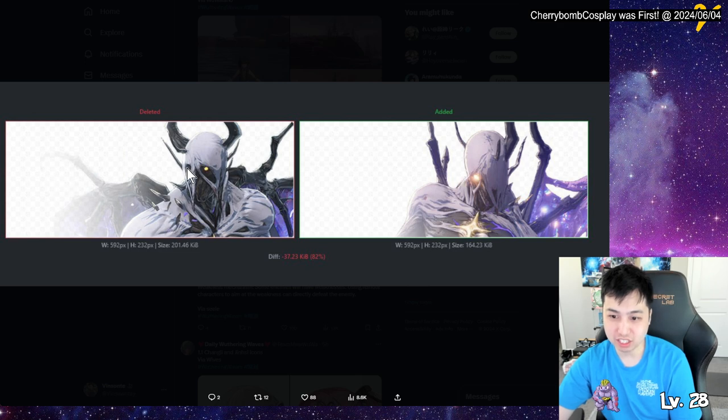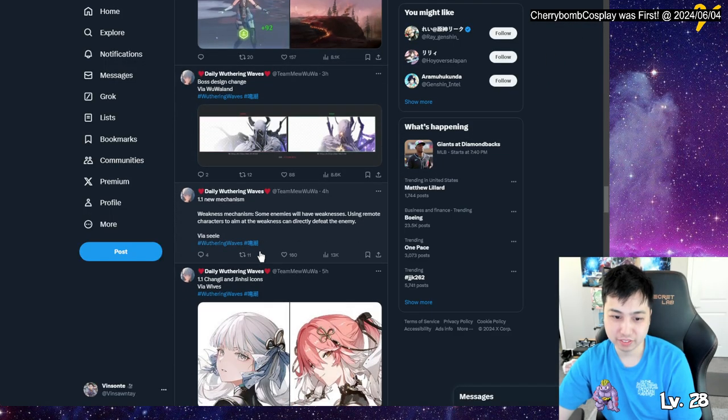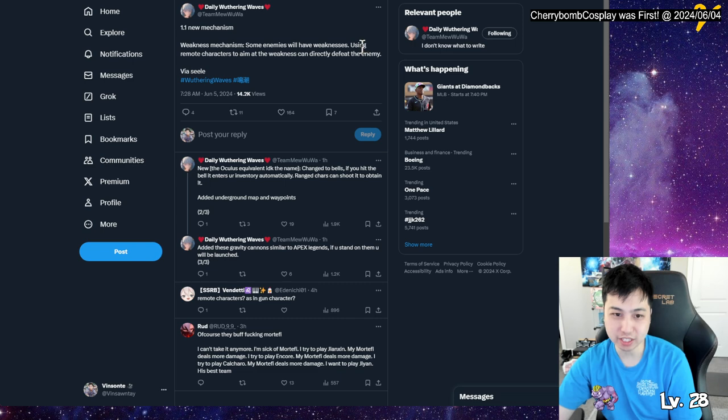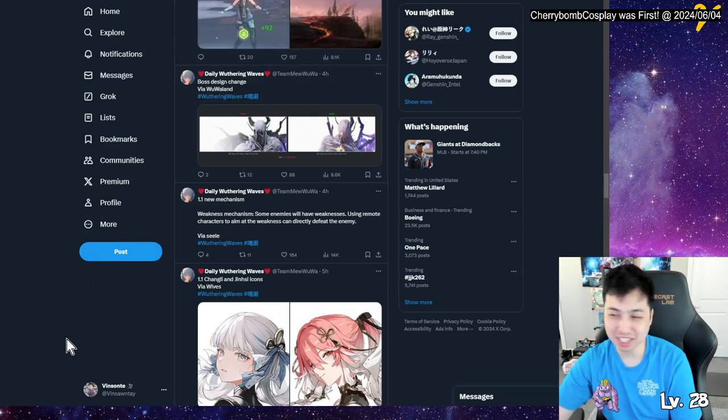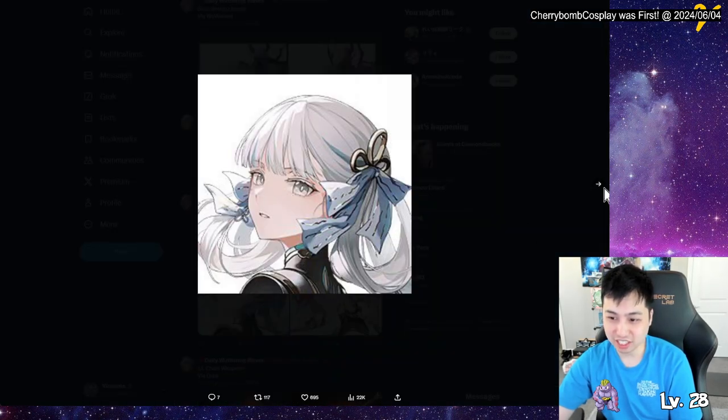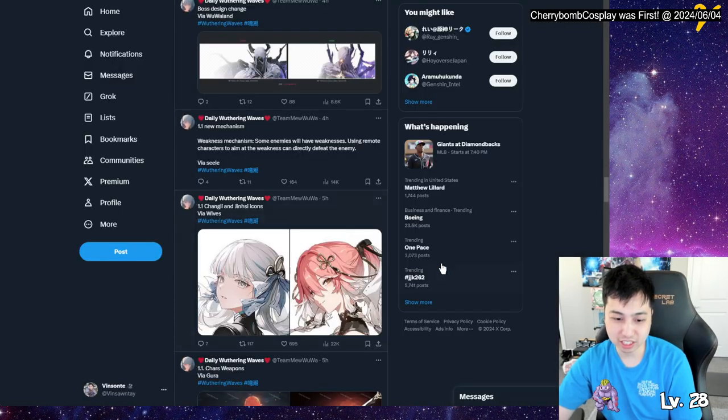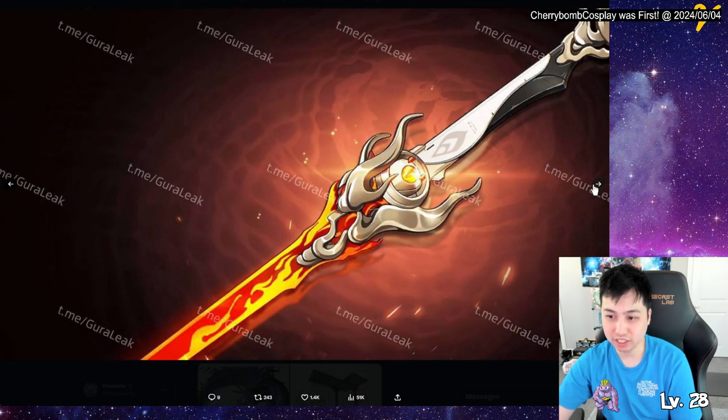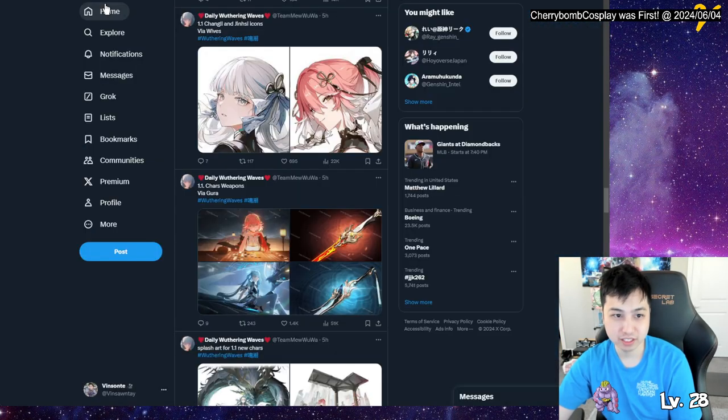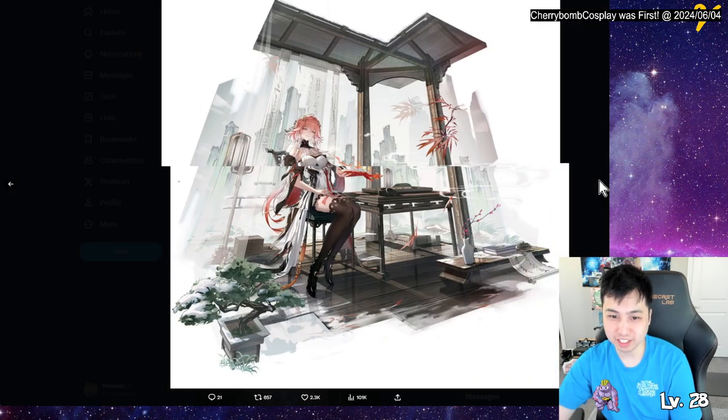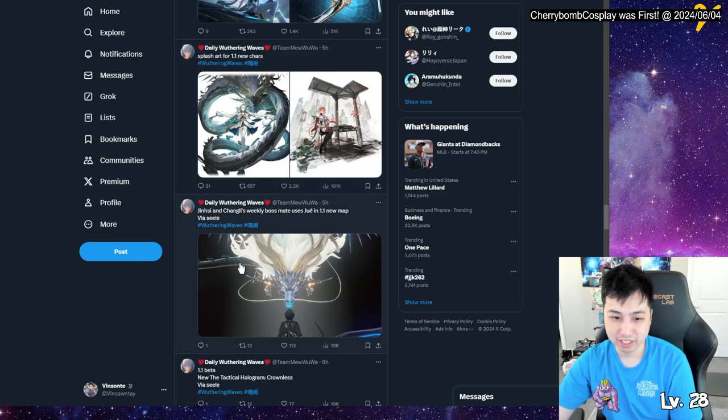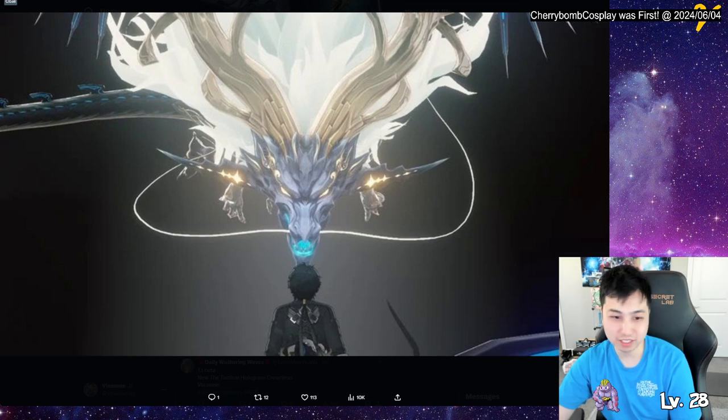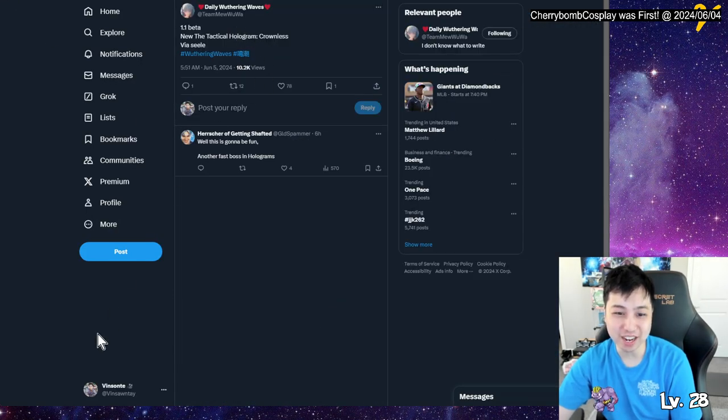So we have some boss design changes. I guess the faces and stuff kind of changed. They changed. Which one? Is this Thundering Memphis? Memphis? And then it has a more covered face. So there's also a new weakness mechanism. Some enemies have weaknesses using remote character to aim. So I guess they're buffing guns, kind of. Is that only for guns? So we also have their icon, Jingxi's icon and Changling's icon, Changling's icon. All right, so we see obviously this, right? And just from girl leak, we got the splash arts. Weekly boss, so I'm assuming this is where you get those mats that I mentioned earlier, probably like this. Get it from there. And we're getting a new tactical hologram, crownless. Okay, okay. Yeah, so the new map is on the bottom right here.